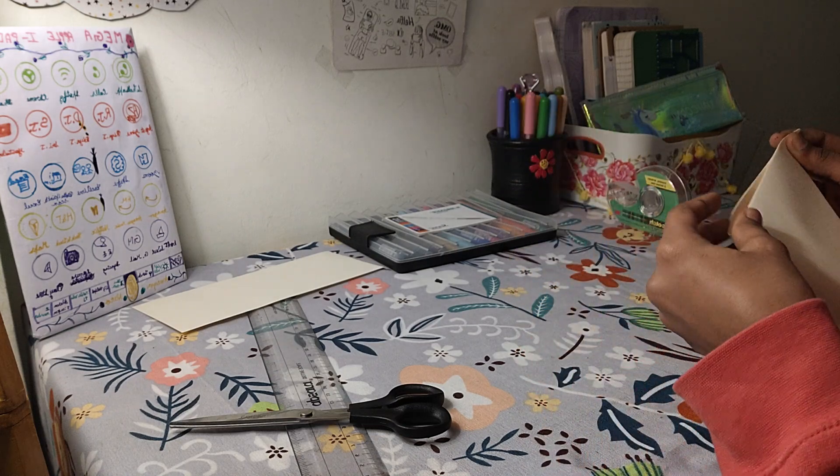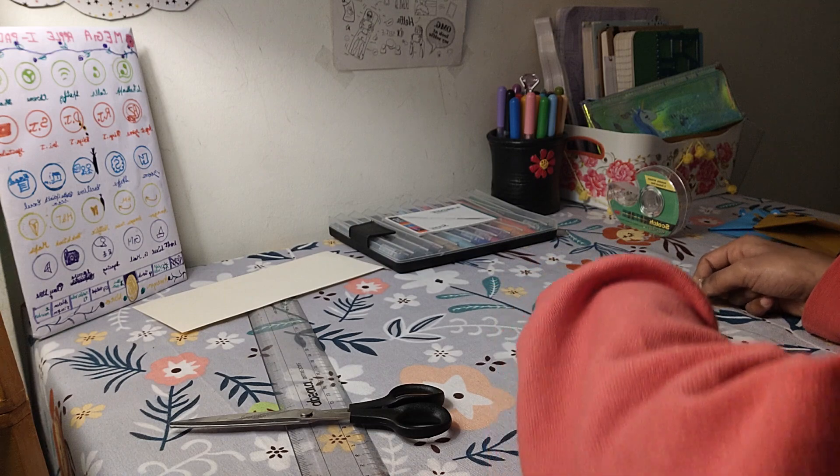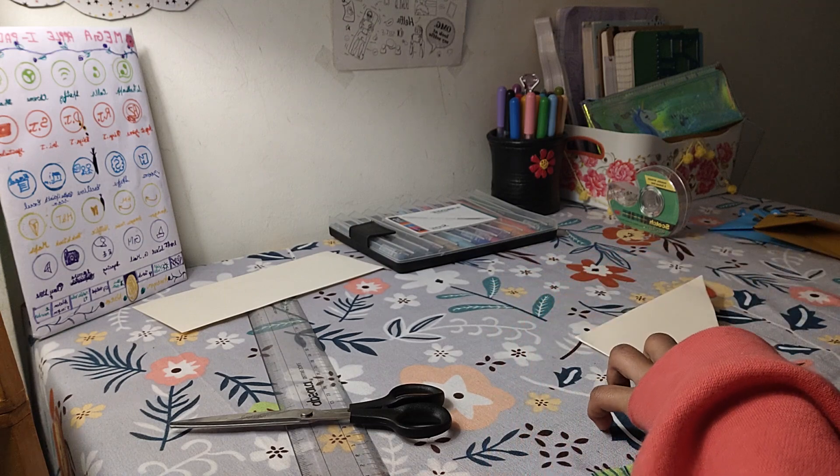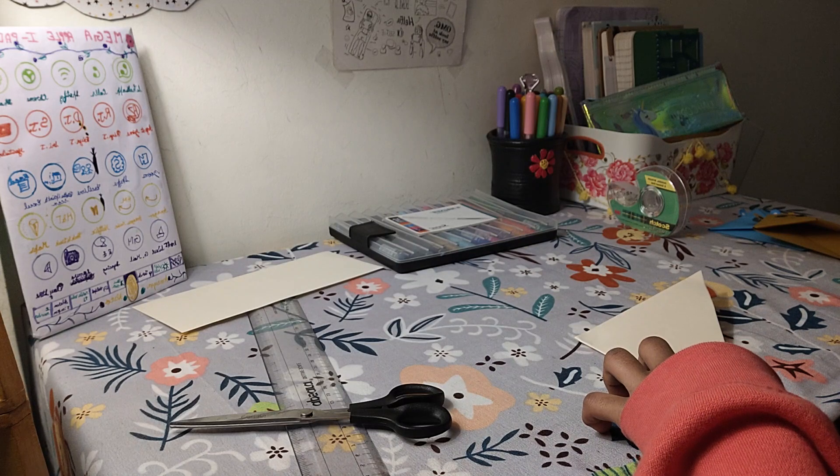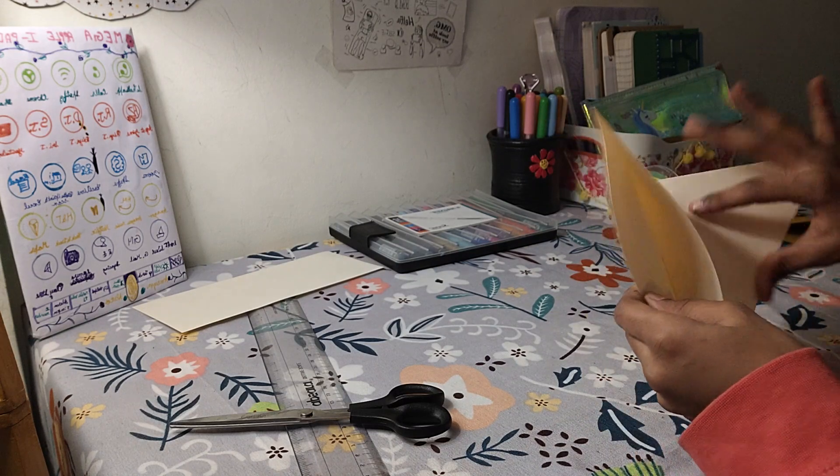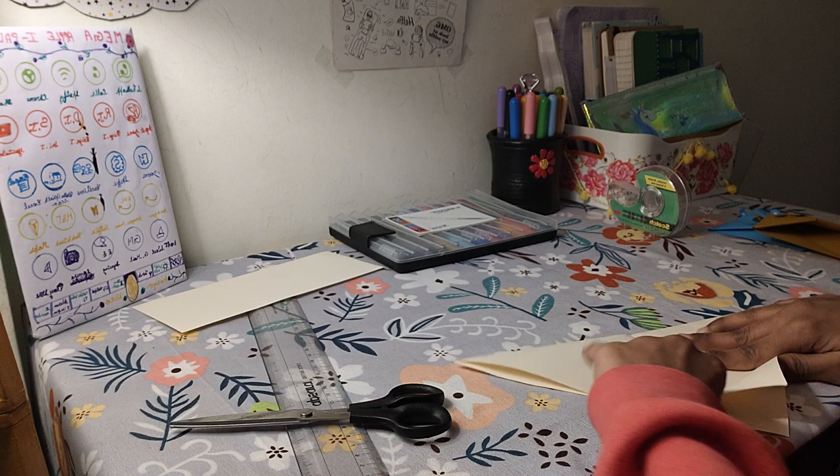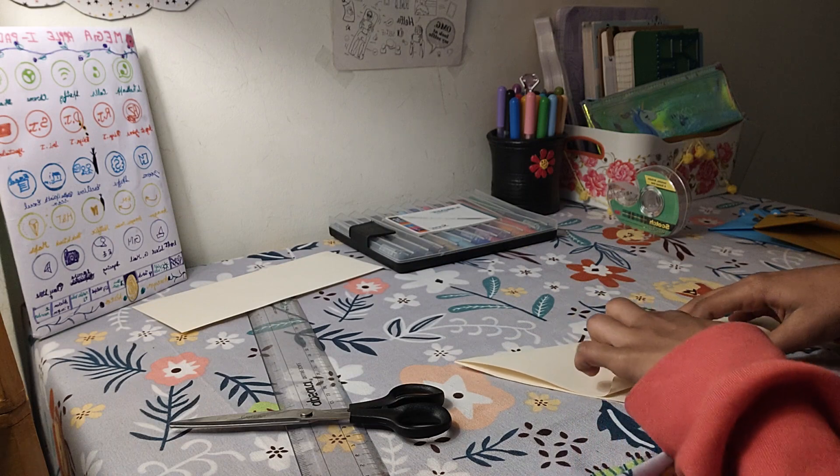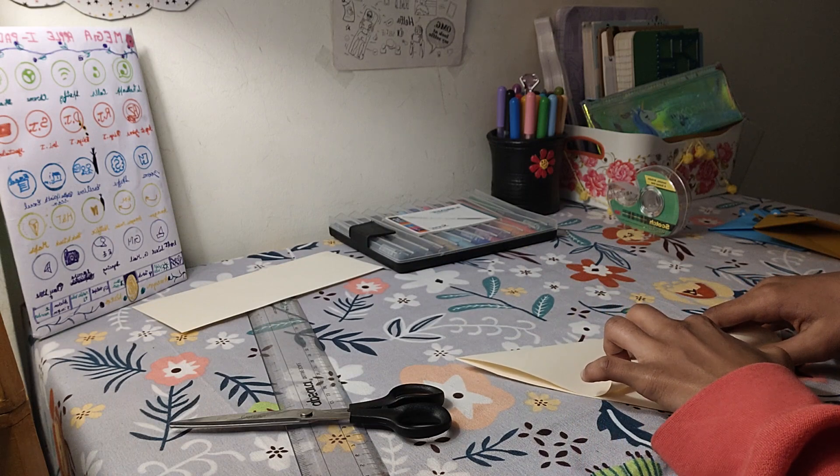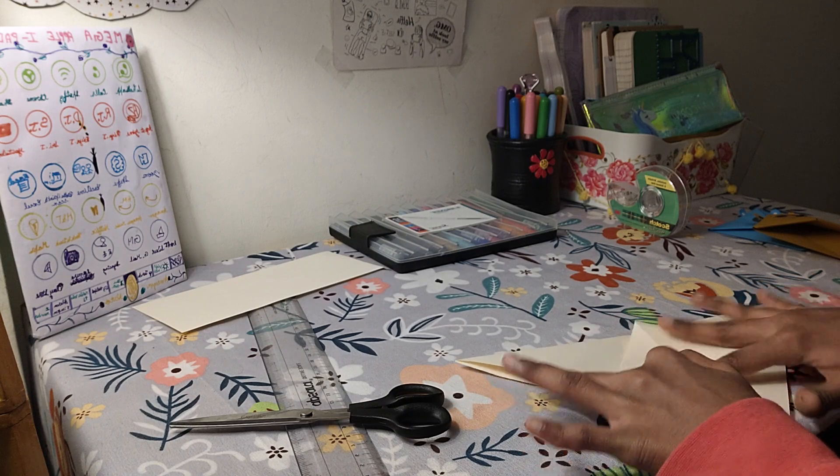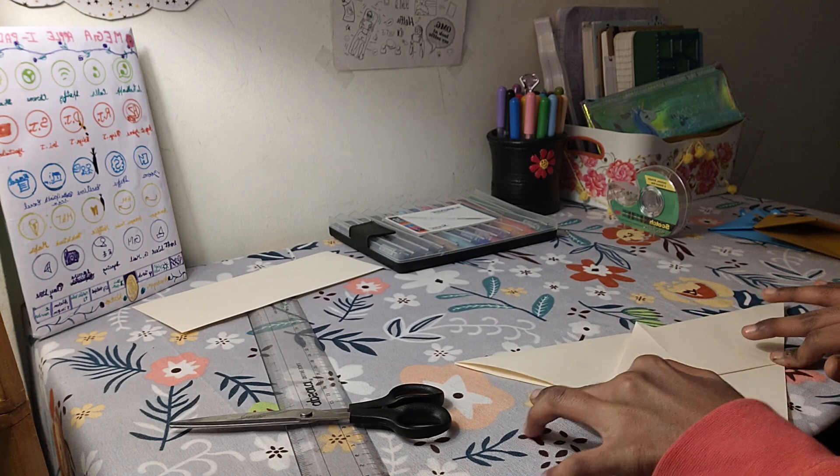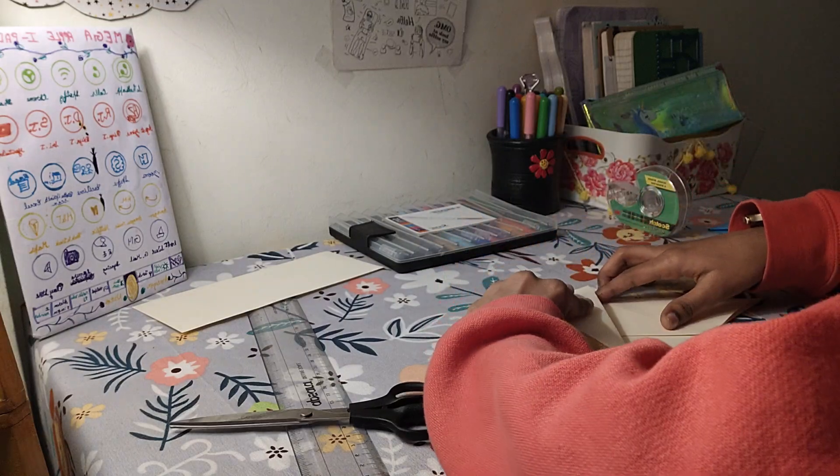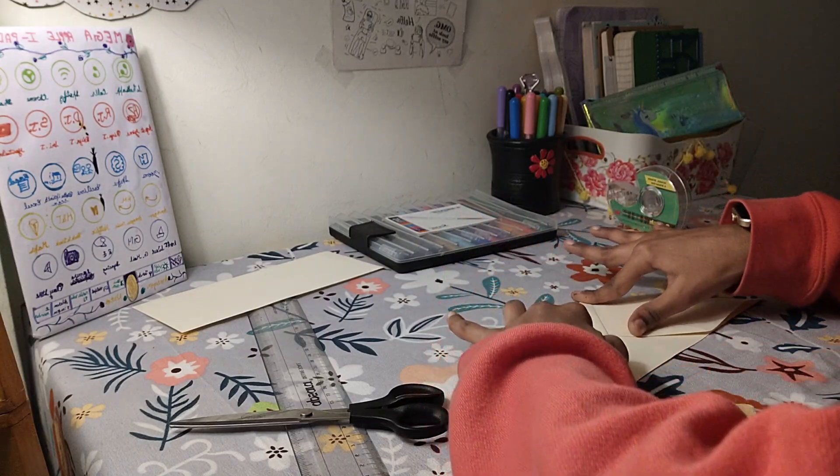So now we're going to take it and then place this line which will be matching to the line on the other side of the place. Now we're going to fold this piece of paper.